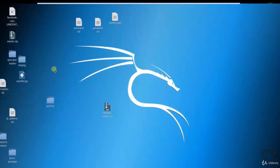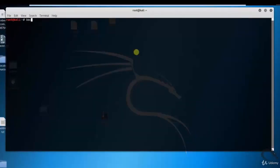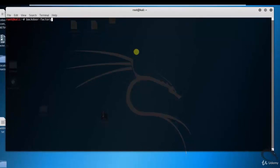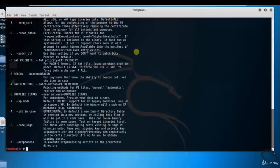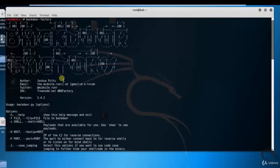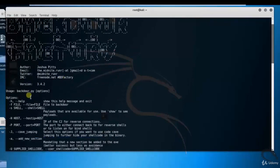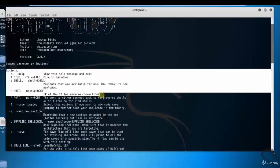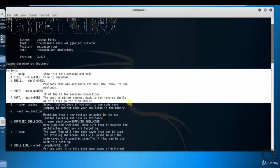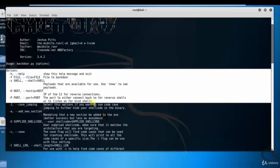Let's open up terminal. Type backdoor-factory to patch Windows 32 or 64 binaries with shellcode. Basic usage of backdoor factory tool: backdoor.py, options, hyphen h for help, hyphen f for file to backdoor, hyphen s for shell, the shell payload that are available for use, hyphen capital H for host, the host IP of C2 for reverse connections and so on.